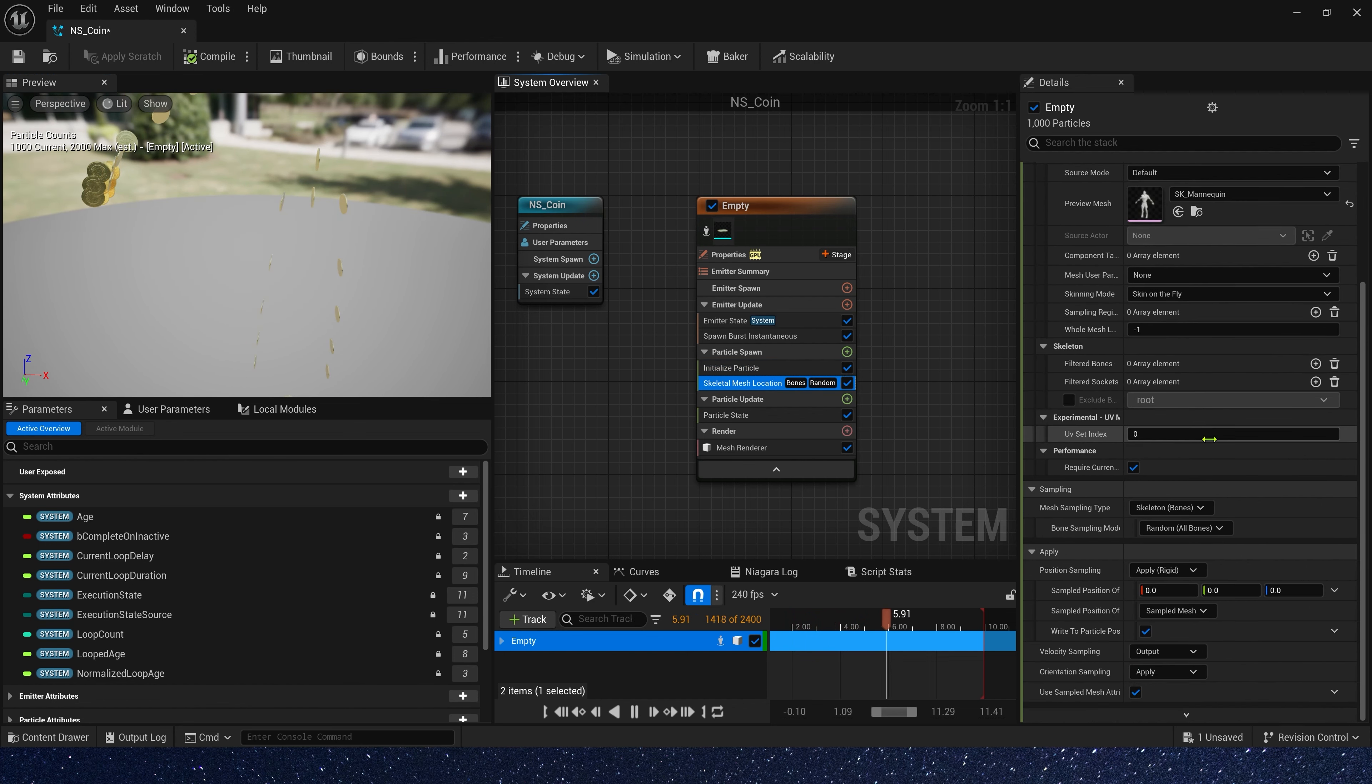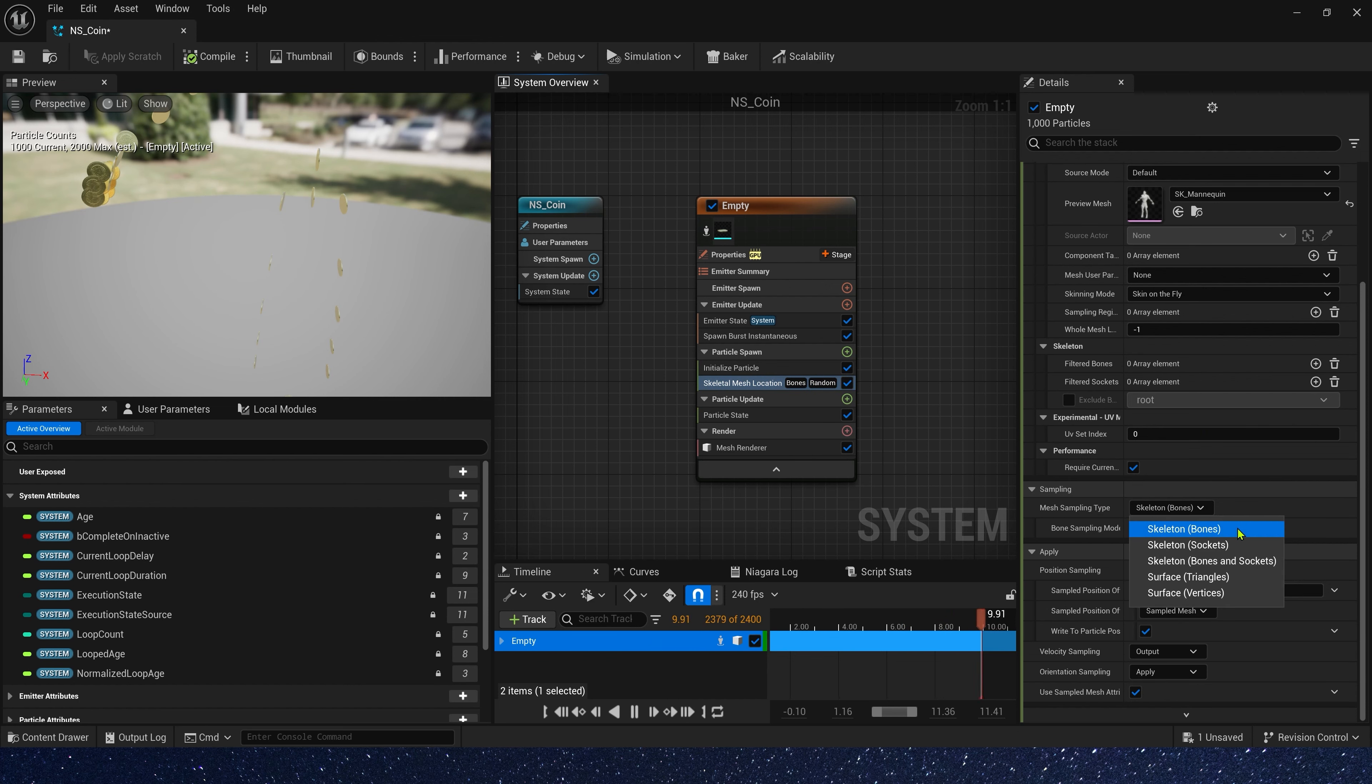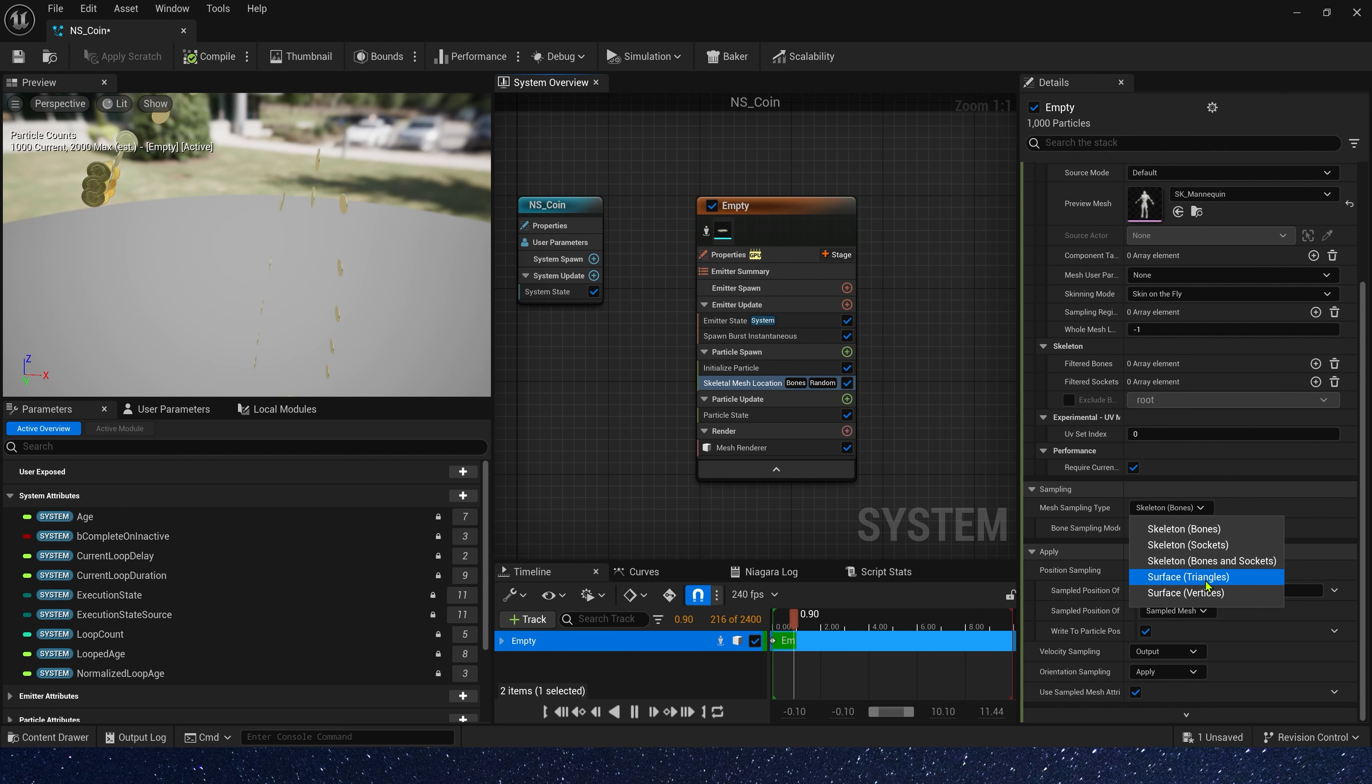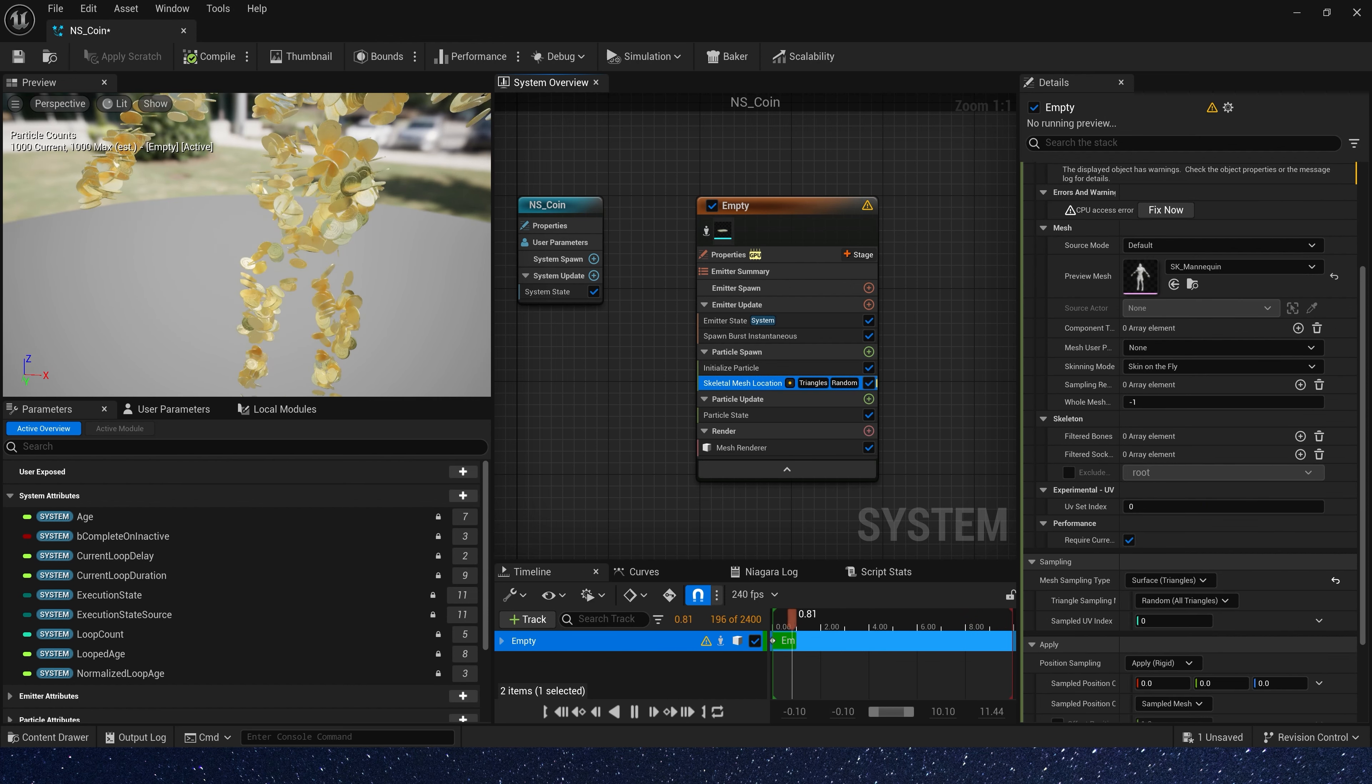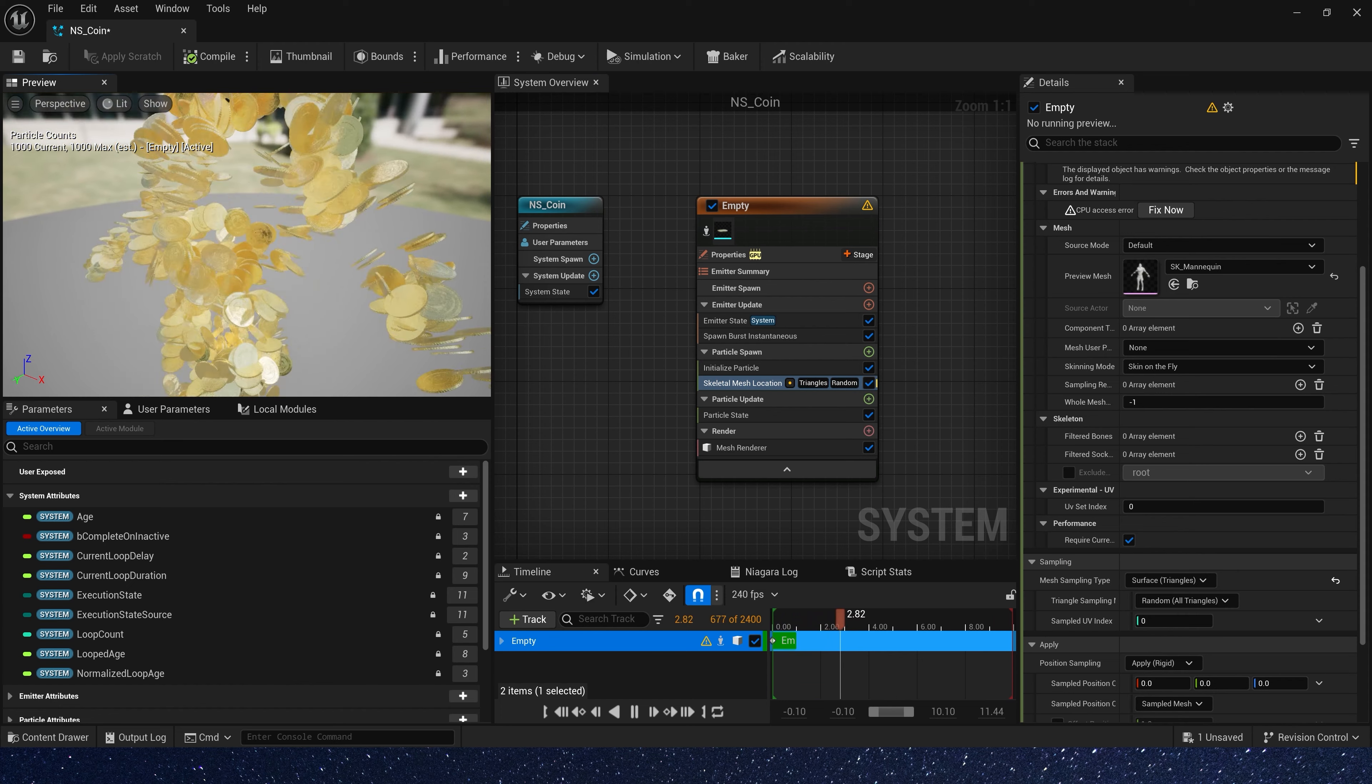Also, we need to change mesh sampling type to surface triangles. In this way, coins will be spawned on the surface of the character.